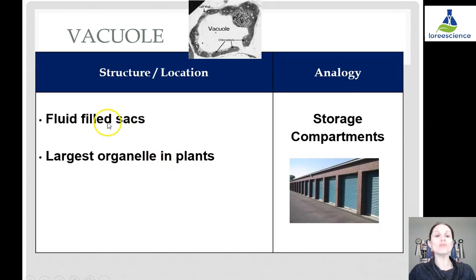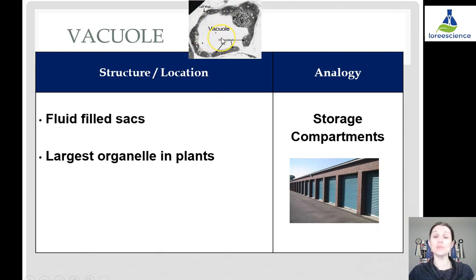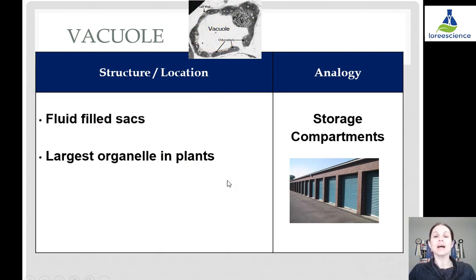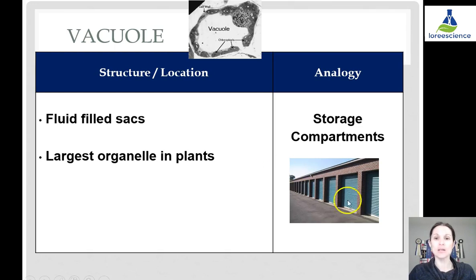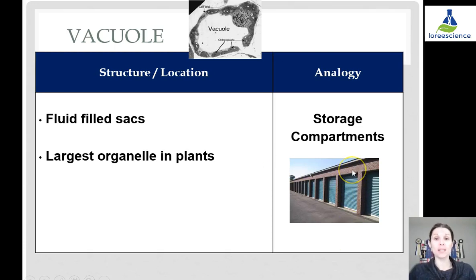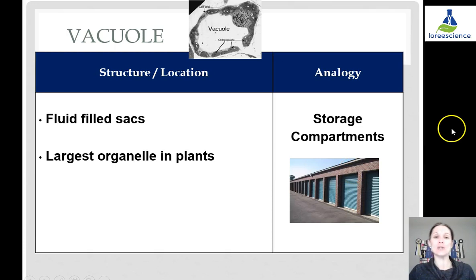Vacuoles are fluid-filled sacs — not completely empty; they're filled with fluid so they don't collapse. They are the largest organelle in plant cells, one of their big characteristics, and they are very small and somewhat rare in animal cells. Our analogy is that they are like storage compartments, where things are stored until later use, especially in plant cells.